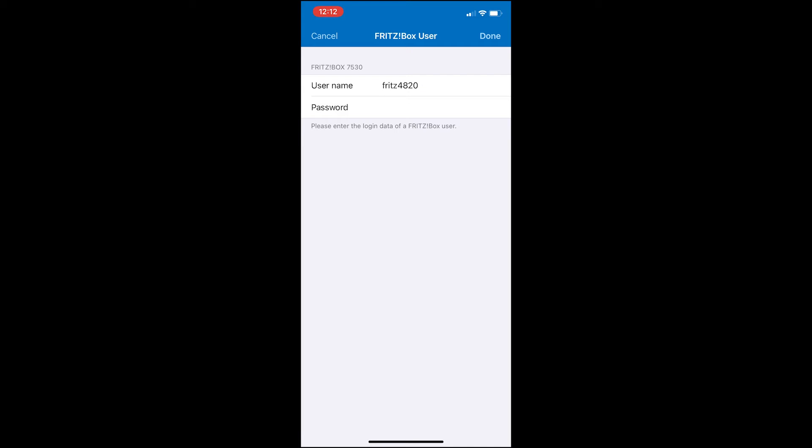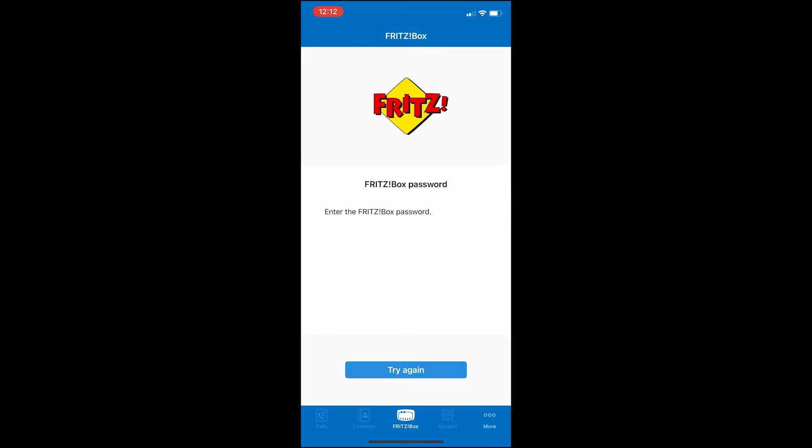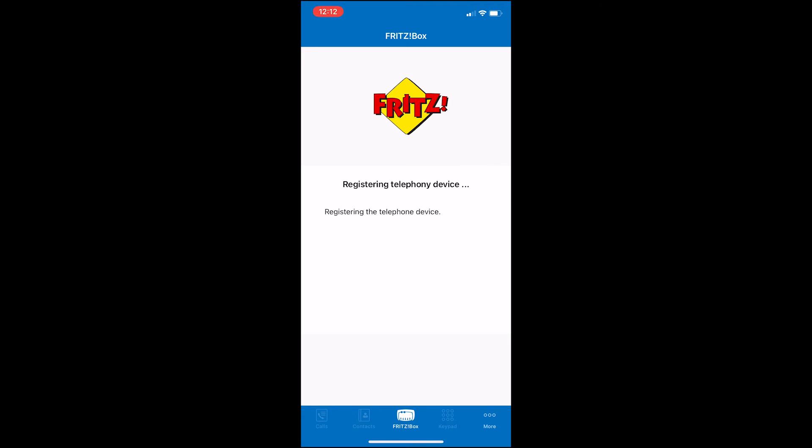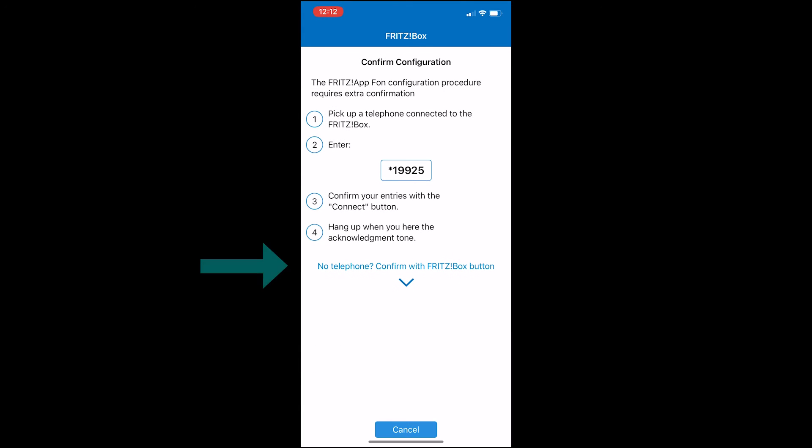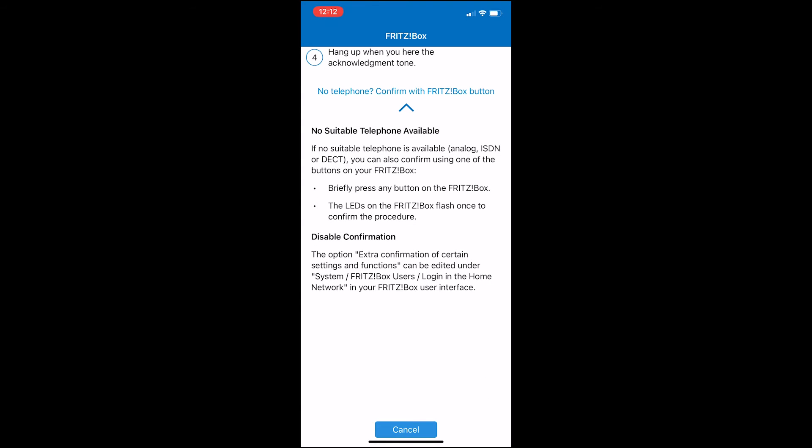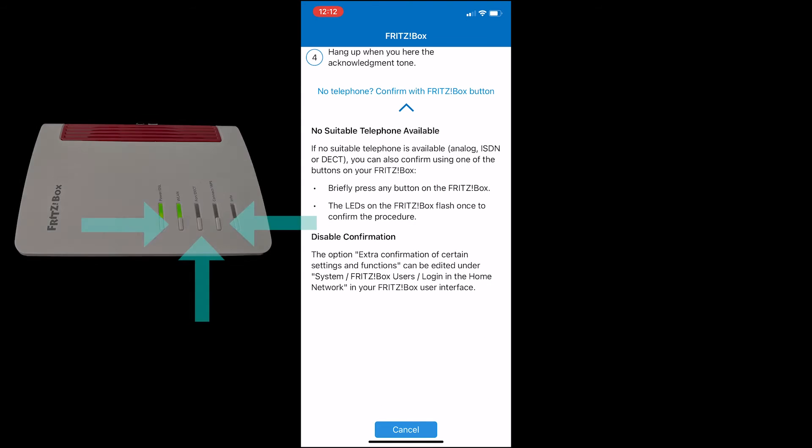Once you've done this, click done. As the app tries to pair, you'll be greeted with a confirmation request. Click on the blue text at the bottom, then go to your Fritzbox router and physically press one of the flashing buttons to confirm that you're happy to pair the device to the app.